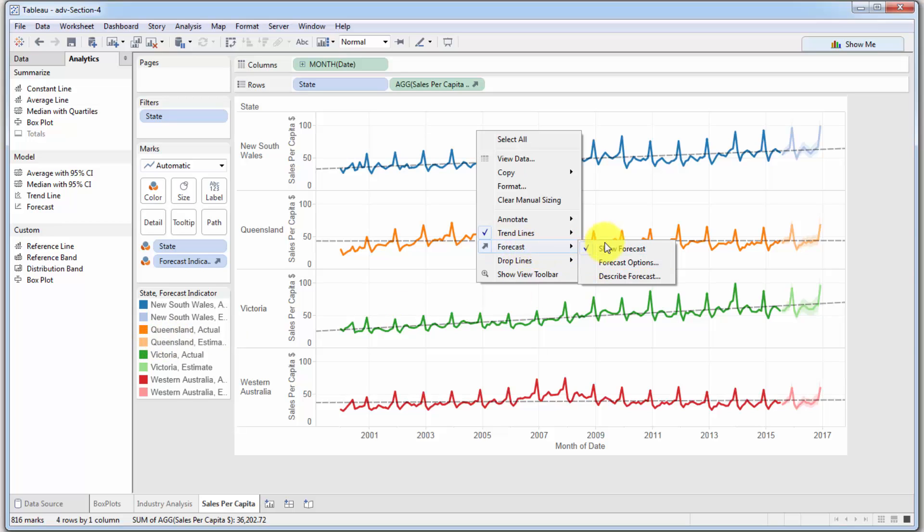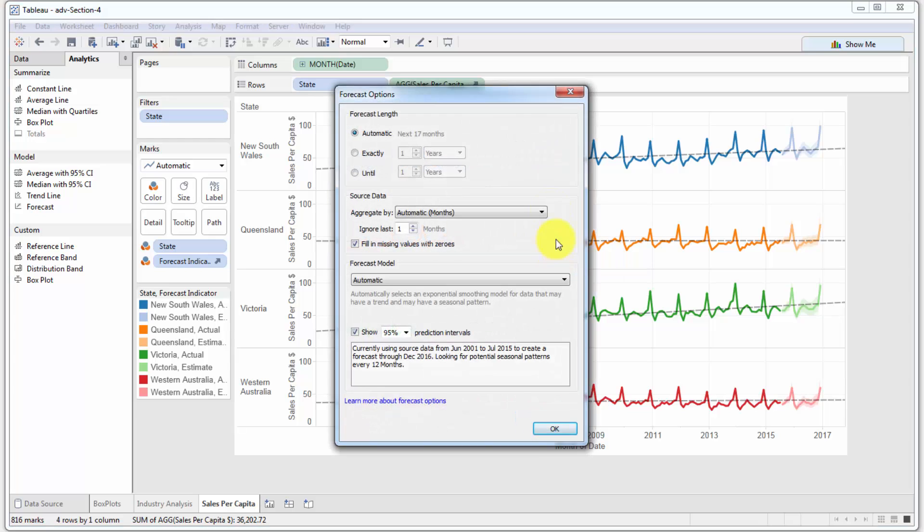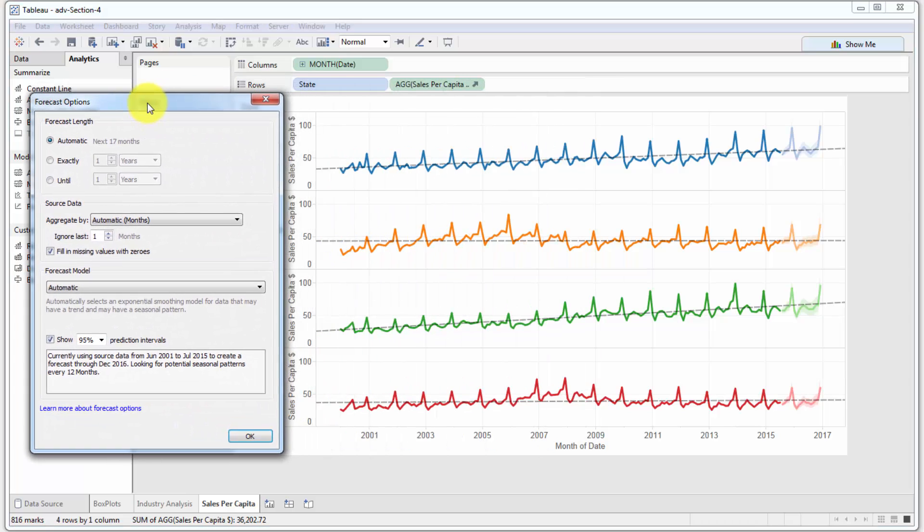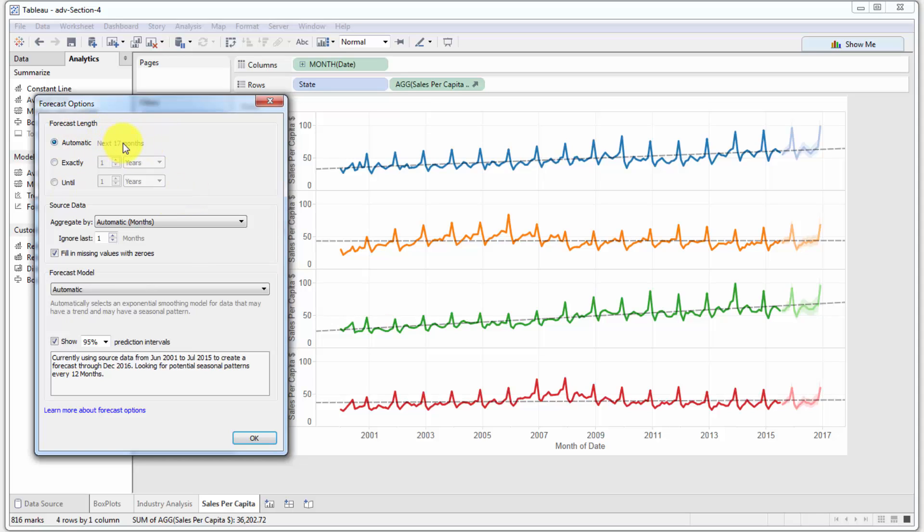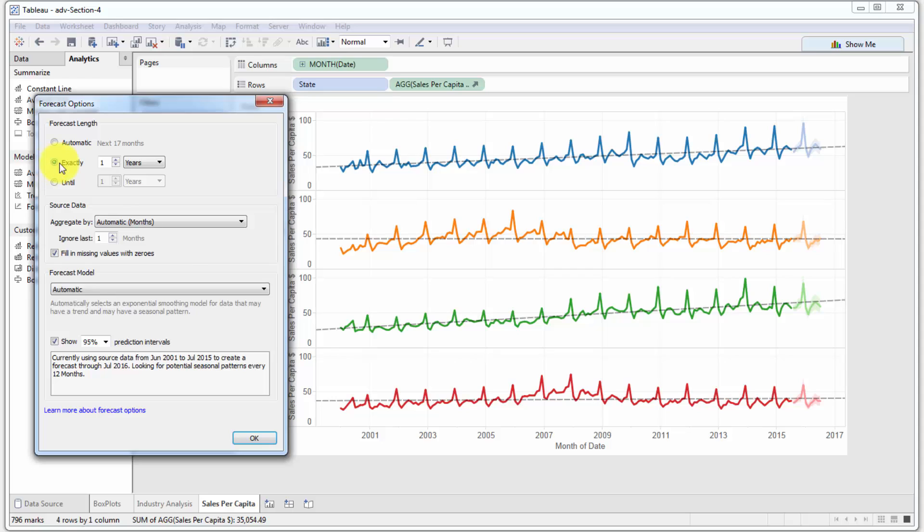Let's go into forecast options. Here you've got some controls that give you some flexibility around what you want to see with the forecast. The forecast length is set to automatic now. Tableau picks an automatic range of how long, how far ahead it wants to forecast.